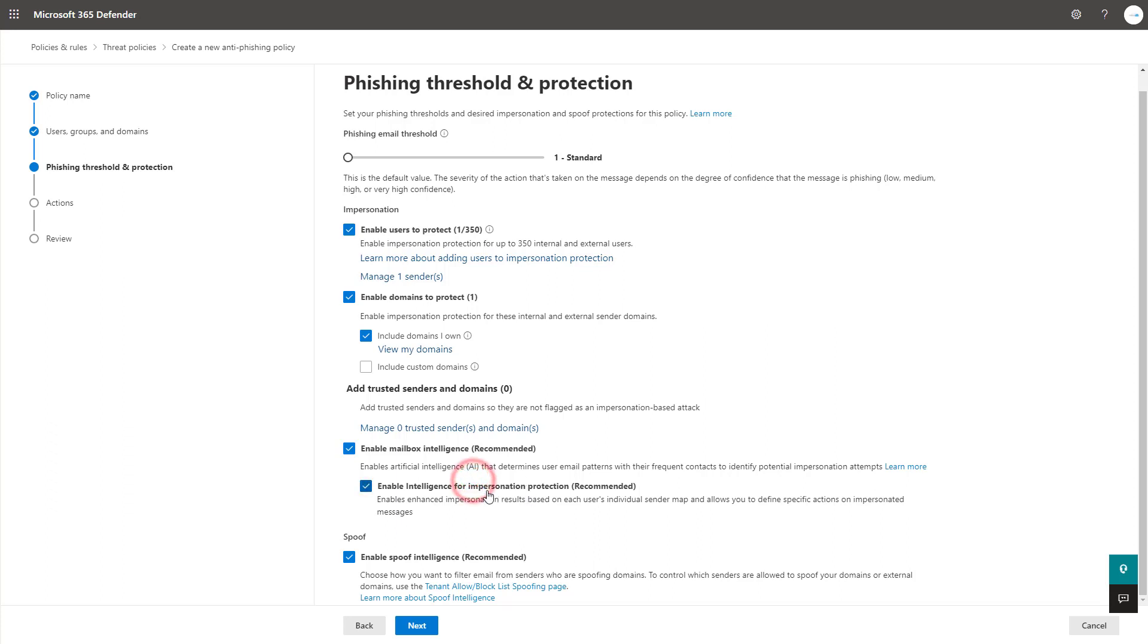Enable intelligence for impersonation protection is also recommended. This gives you the ability on the next action page here to define what to do whenever an email is coming in and classified as impersonation. So it could be things like quarantine or junk mail and things like that.